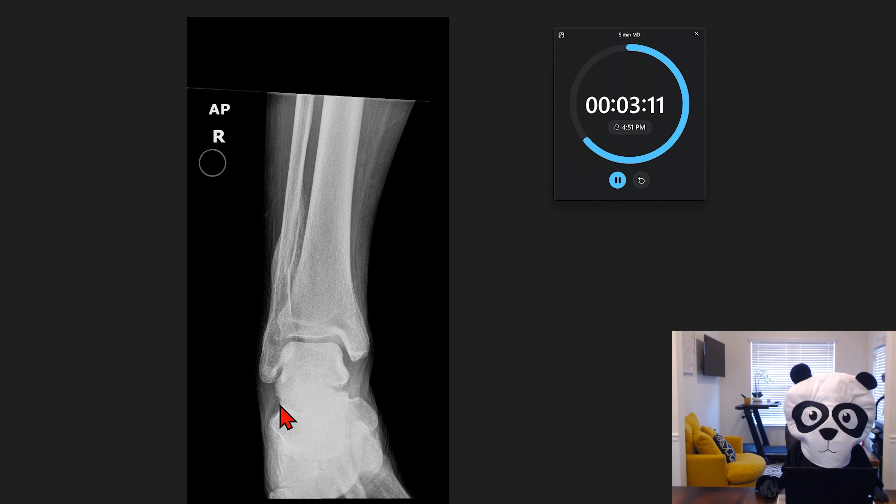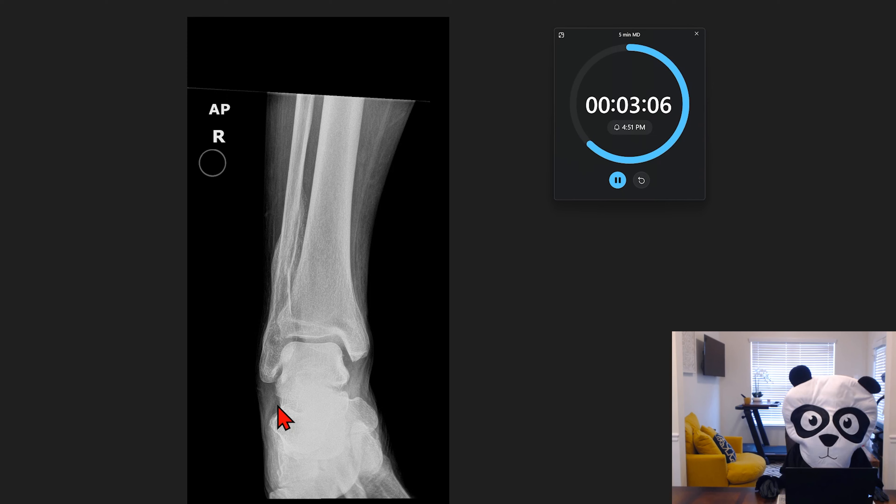If we were to write out an impression for this exam, we could say no acute finding, chronic distal fibular post-traumatic deformity.